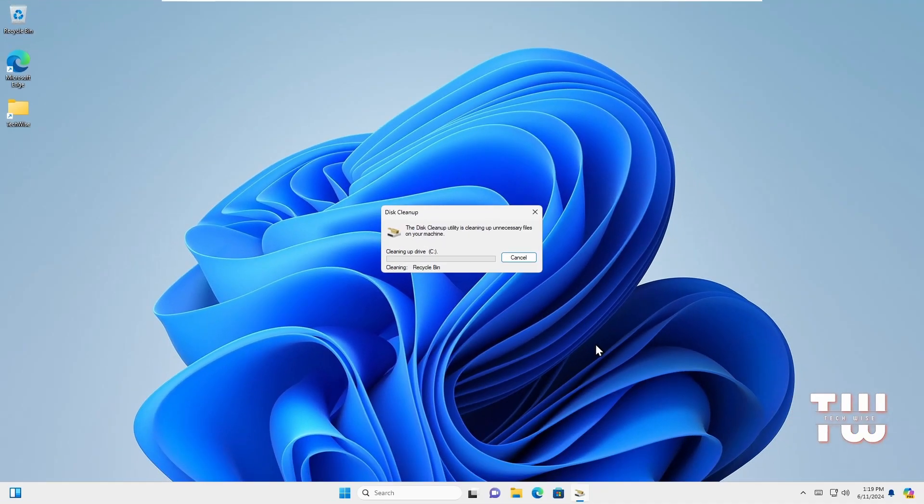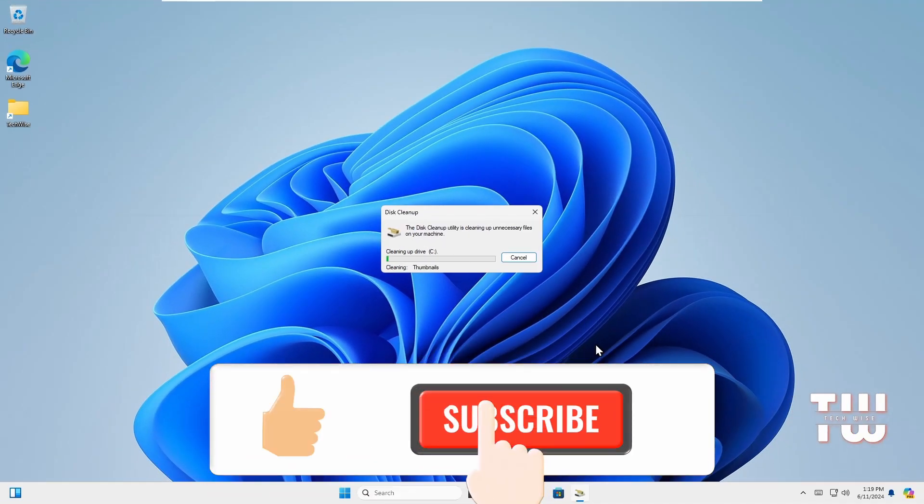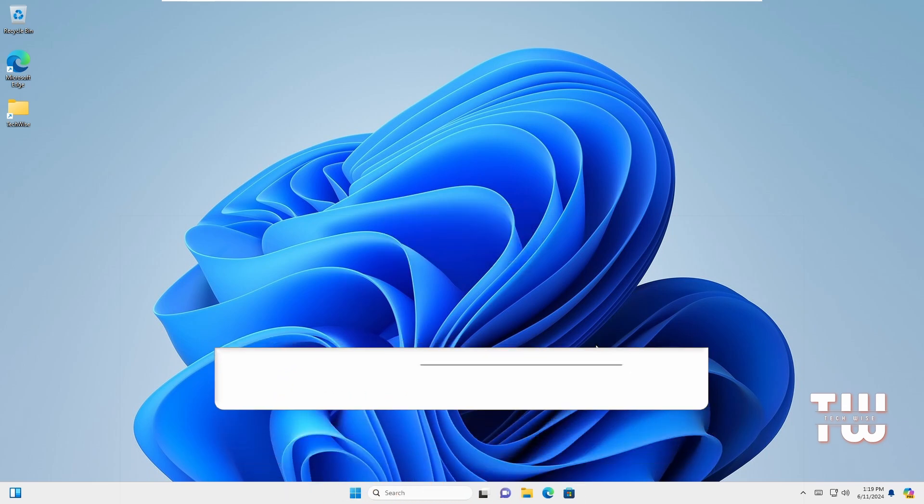And as always, don't forget to like and subscribe for more content like this. Thank you for watching and bye for now.